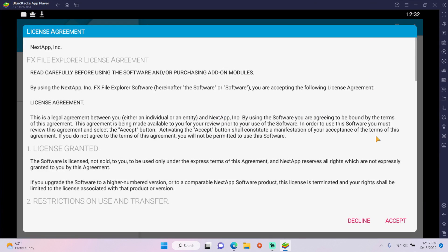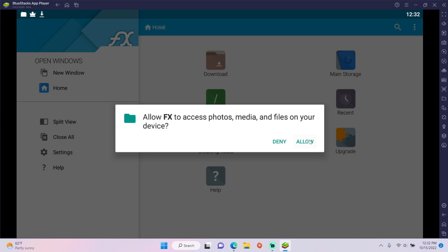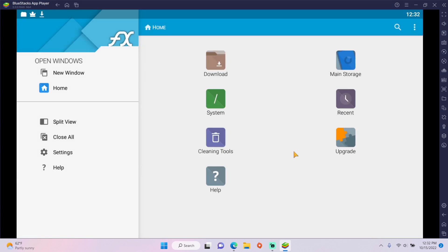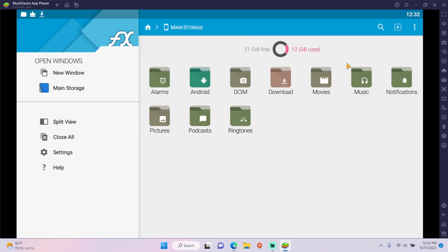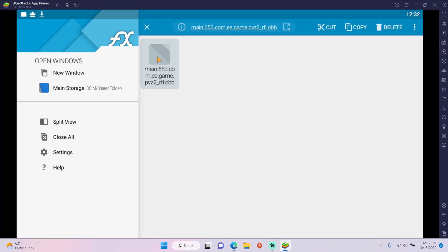Open it, get through all this nonsense, open Main Storage, DCIM, Shared Folder, then hold click on the OBB and select Cut.